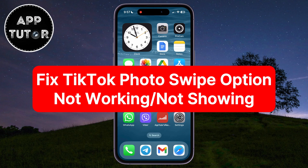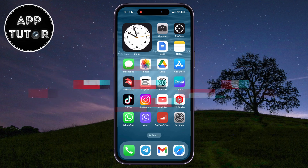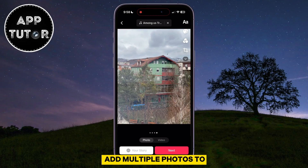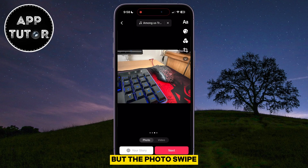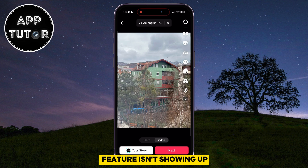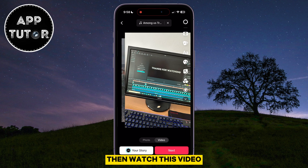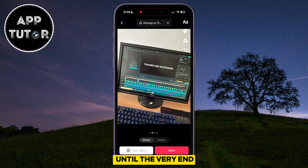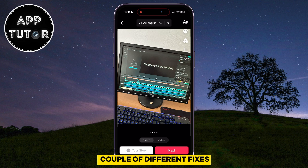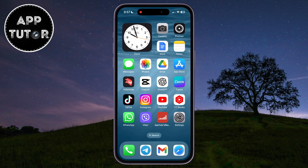In this video, we're going to show you how you can fix the photo swipe option not working in your TikTok app. If you want to add multiple photos to your TikTok video but the photo swipe feature isn't showing up or it's not working at all, then watch this video until the very end because I have a couple of different fixes to this problem.